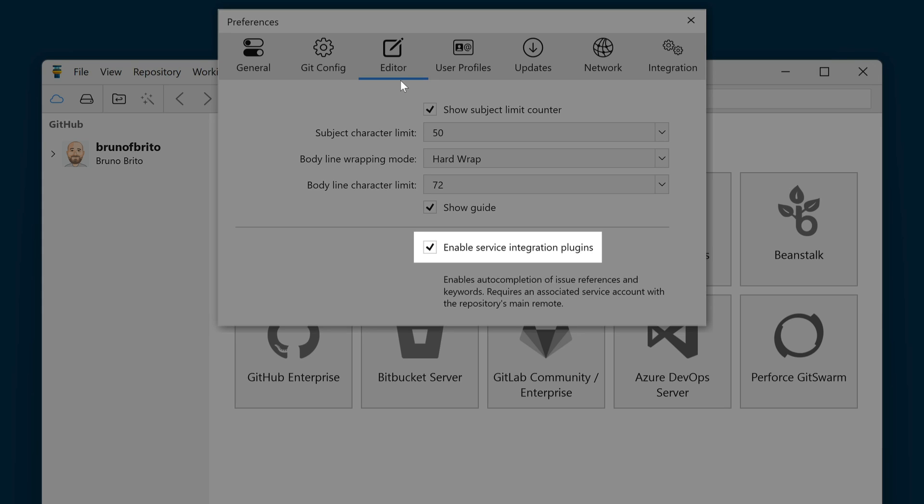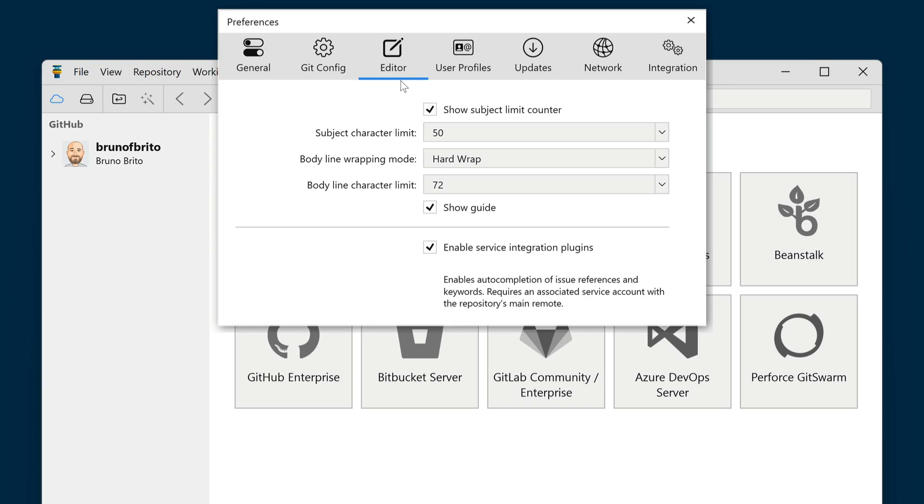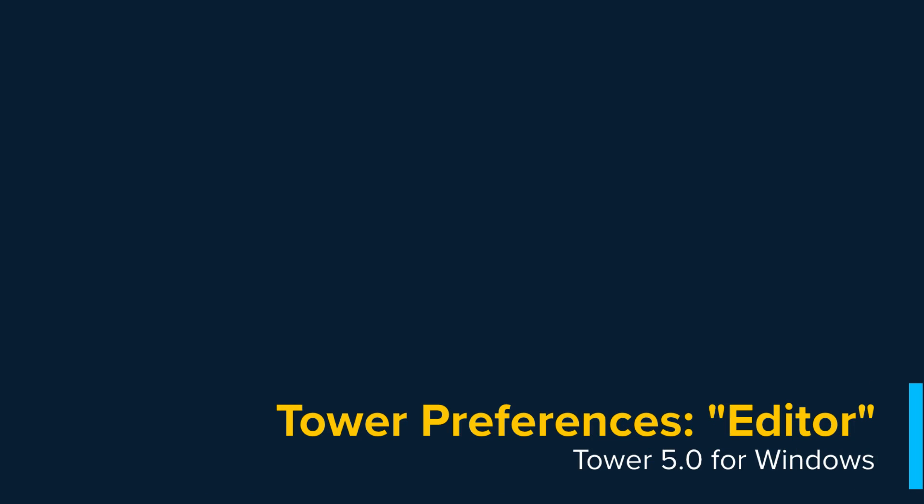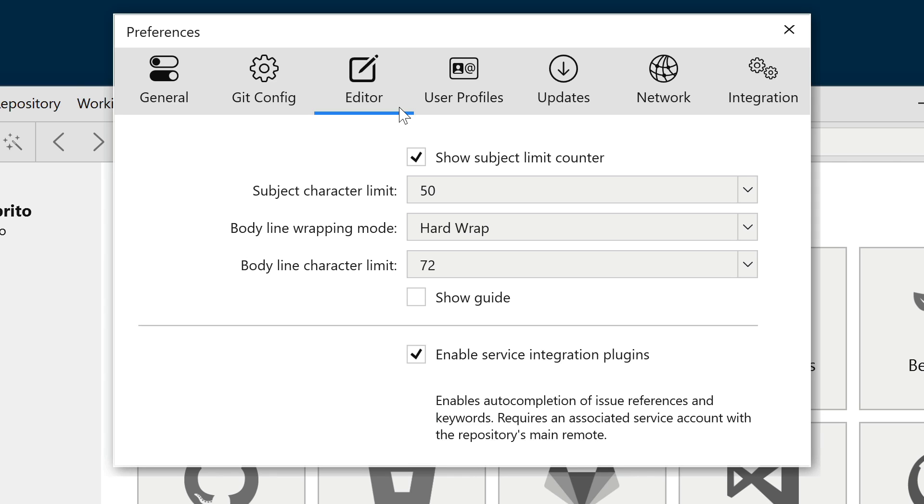This is another big novelty in Tower 5. Many teams follow commit conventions that include character limits for the subject and body fields, as well as wrapping modes. In this dialog, you can customize these settings according to your preferences.